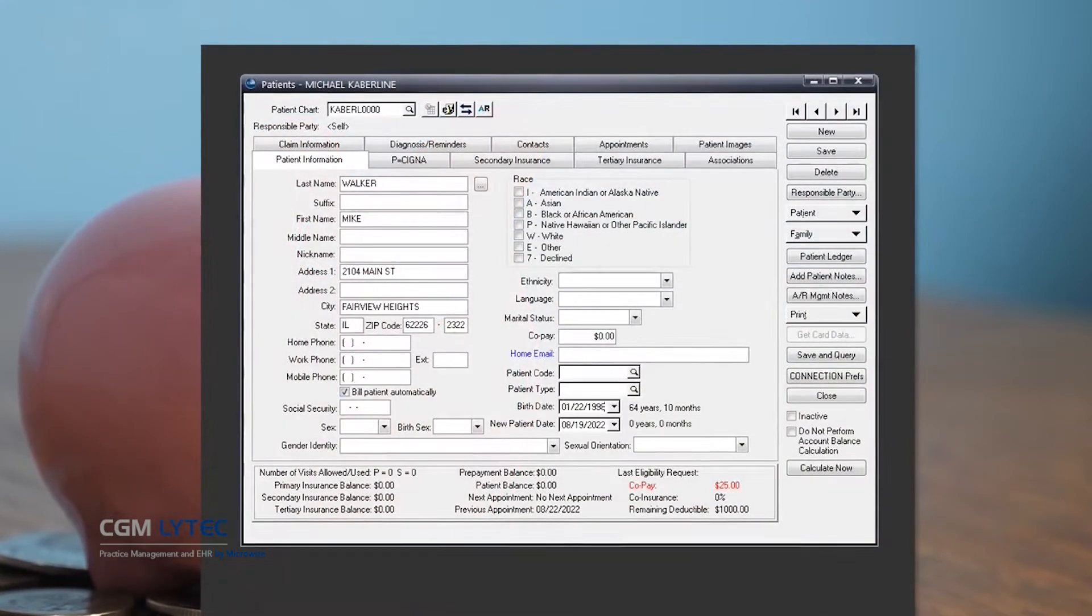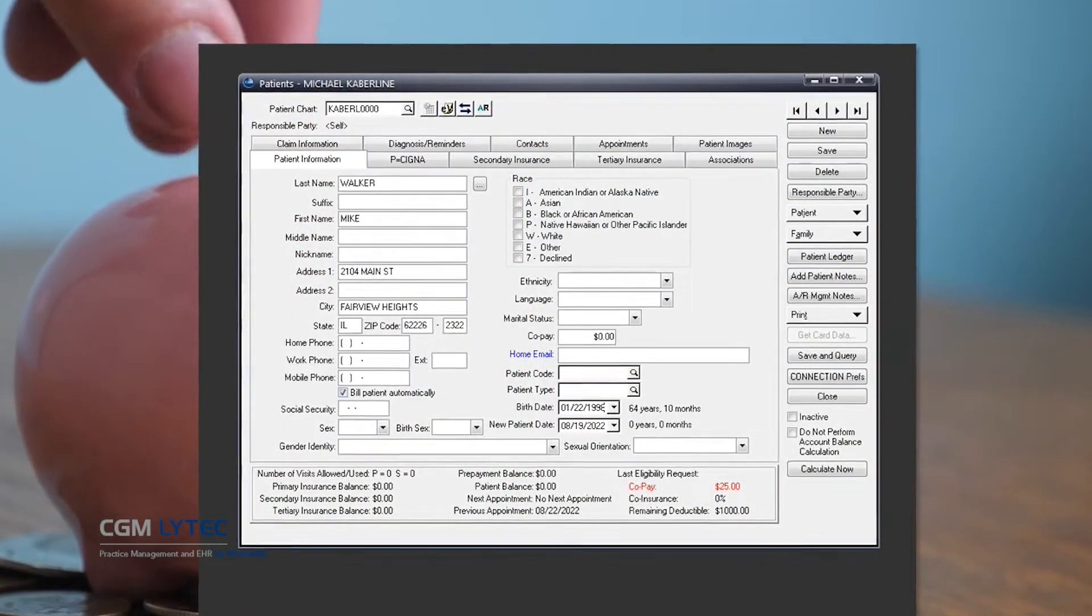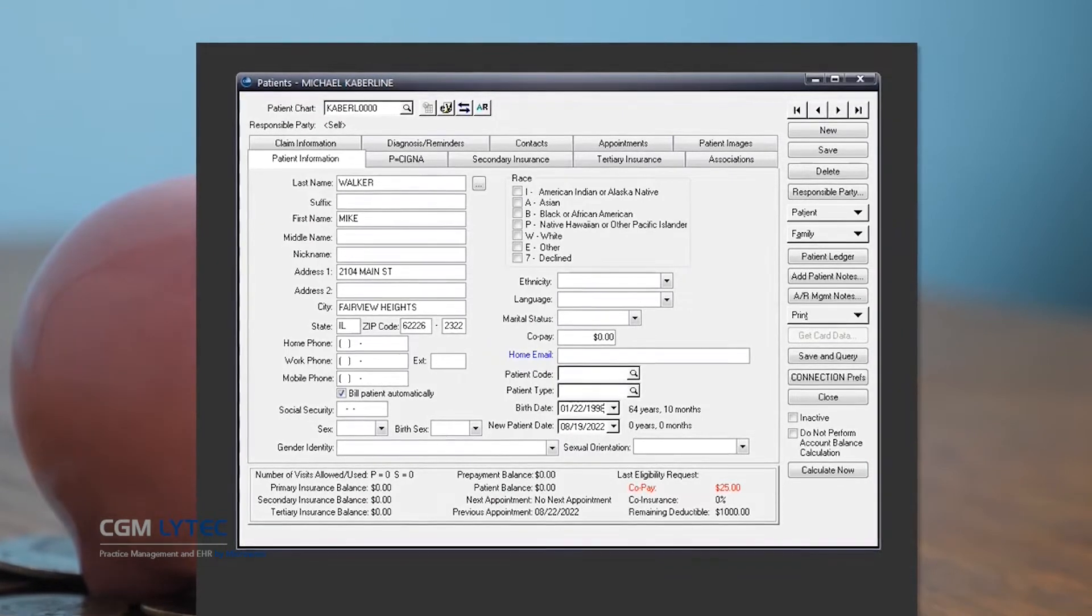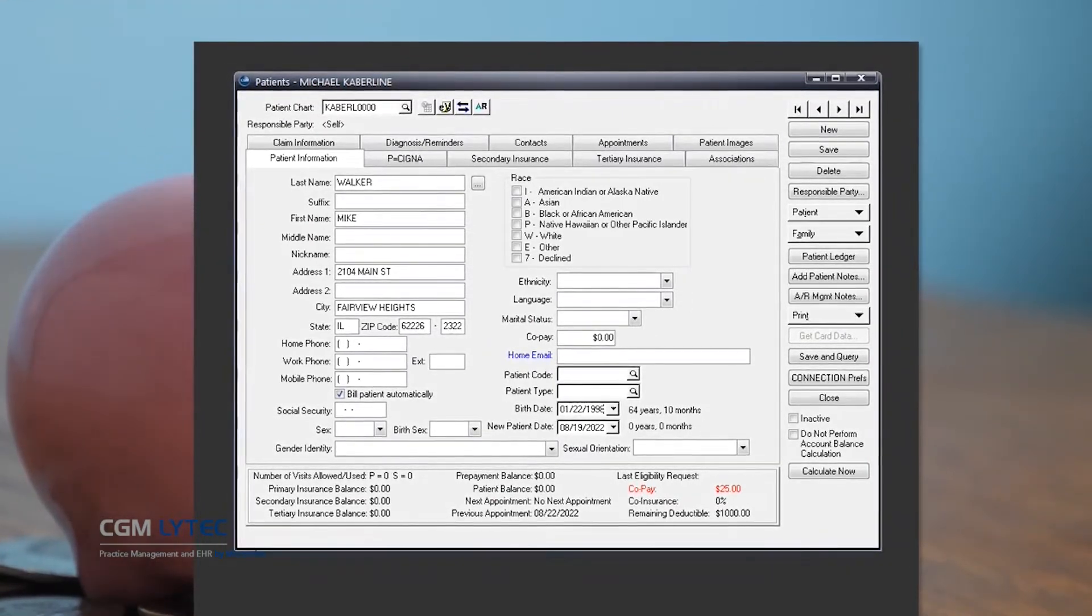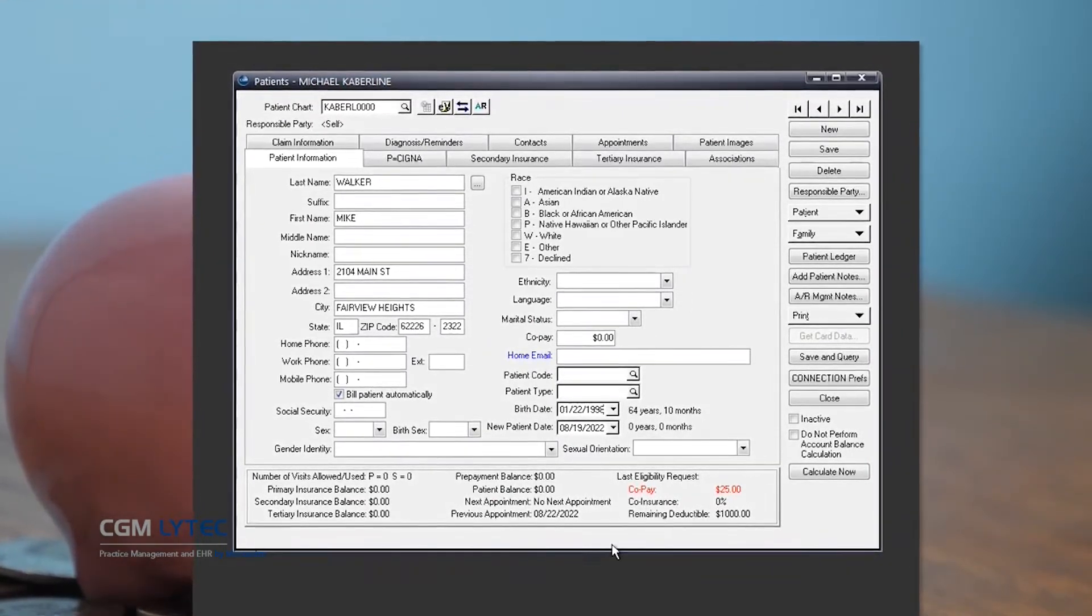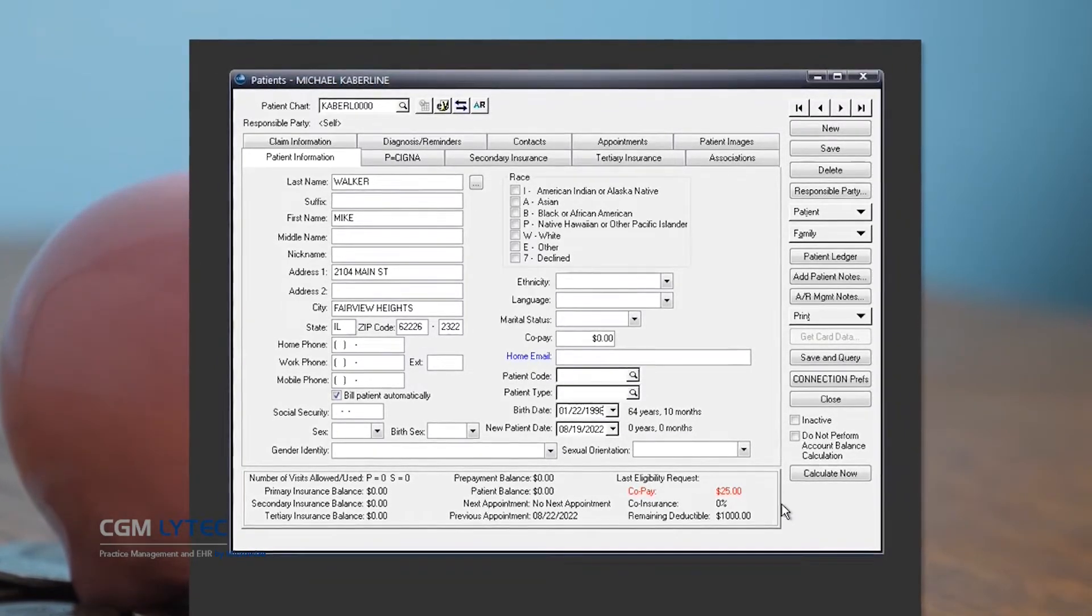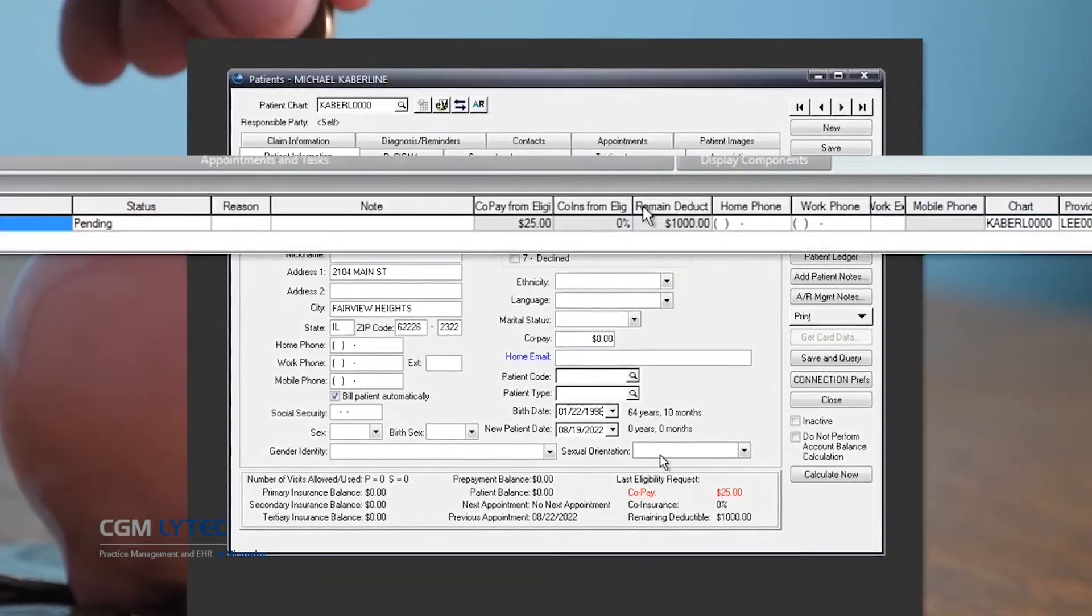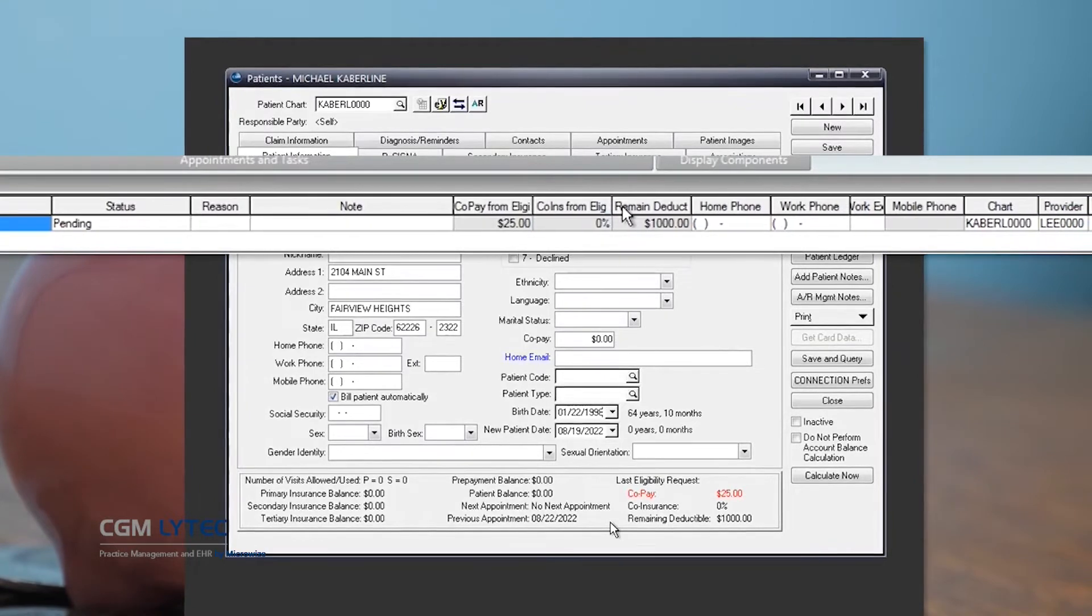With LIHTC 2023 and the eMedics Clearinghouse eligibility response, it is easy to see the exact out-of-pocket amount that is due, thanks to a prominent display of the most current patient copay, coinsurance, and remaining deductible.